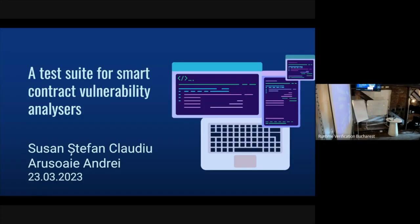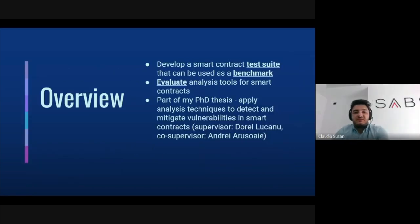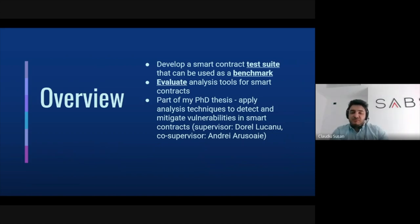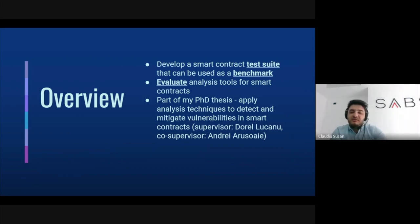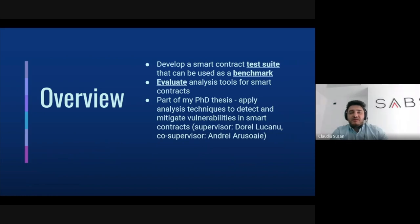First, a quick overview of the project. We're developing the Smart Contract Test Suite that can be used as a benchmark to test smart contract analyzers. We're using Solidity to develop these smart contracts, and we think this would be of great help because currently there are no standards in testing these tools. This is also part of a greater effort — part of a PhD thesis which has the purpose of identifying and mitigating vulnerabilities on Ethereum smart contracts.